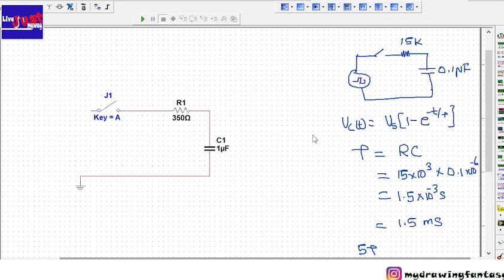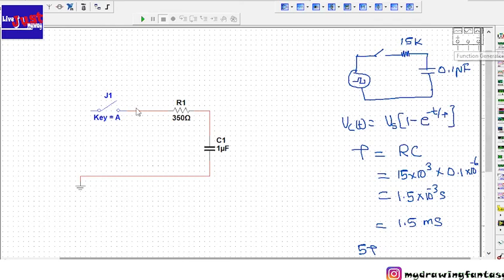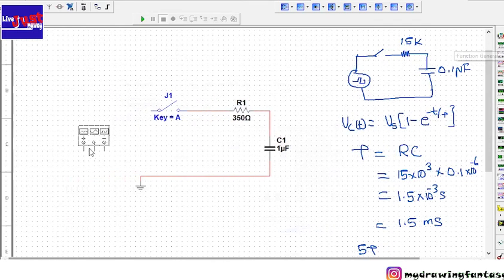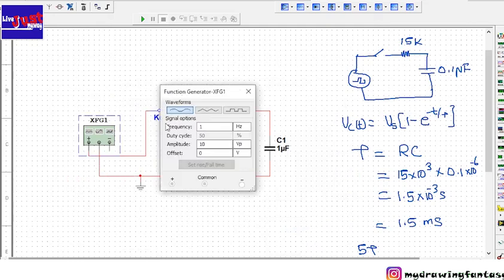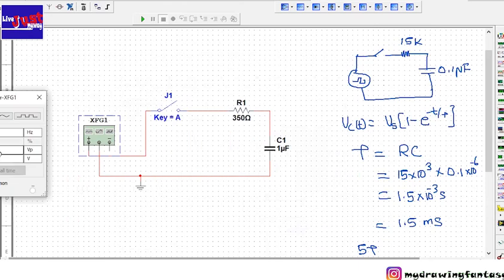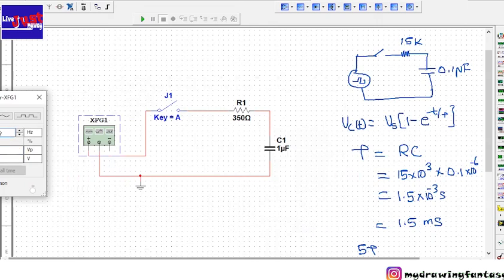Now what we need, we need our supply which is a function generator. We are going to generate a square wave. Double click and we are going to give the peak as two volts, so it will be four volt peak to peak and the peak value will be two. We are going to use 60 hertz.